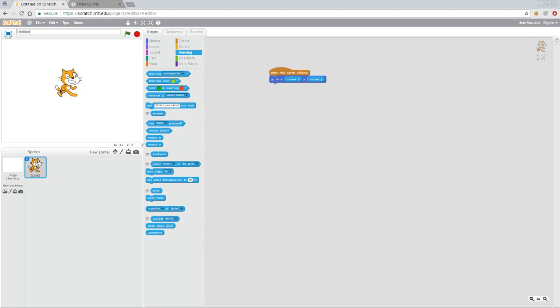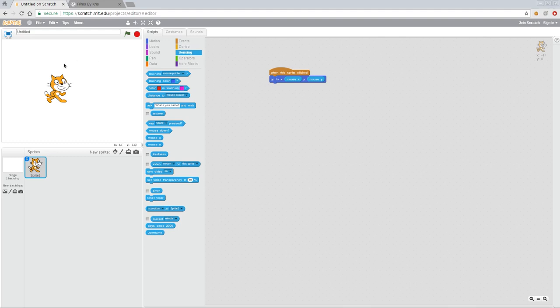Problem with this is I have to actually click the cat. And if I click over here, you'll notice he doesn't move because I have it set to only happen when I click him. And what I really want is no matter where I move the mouse, the cursor, I want the cat to follow.